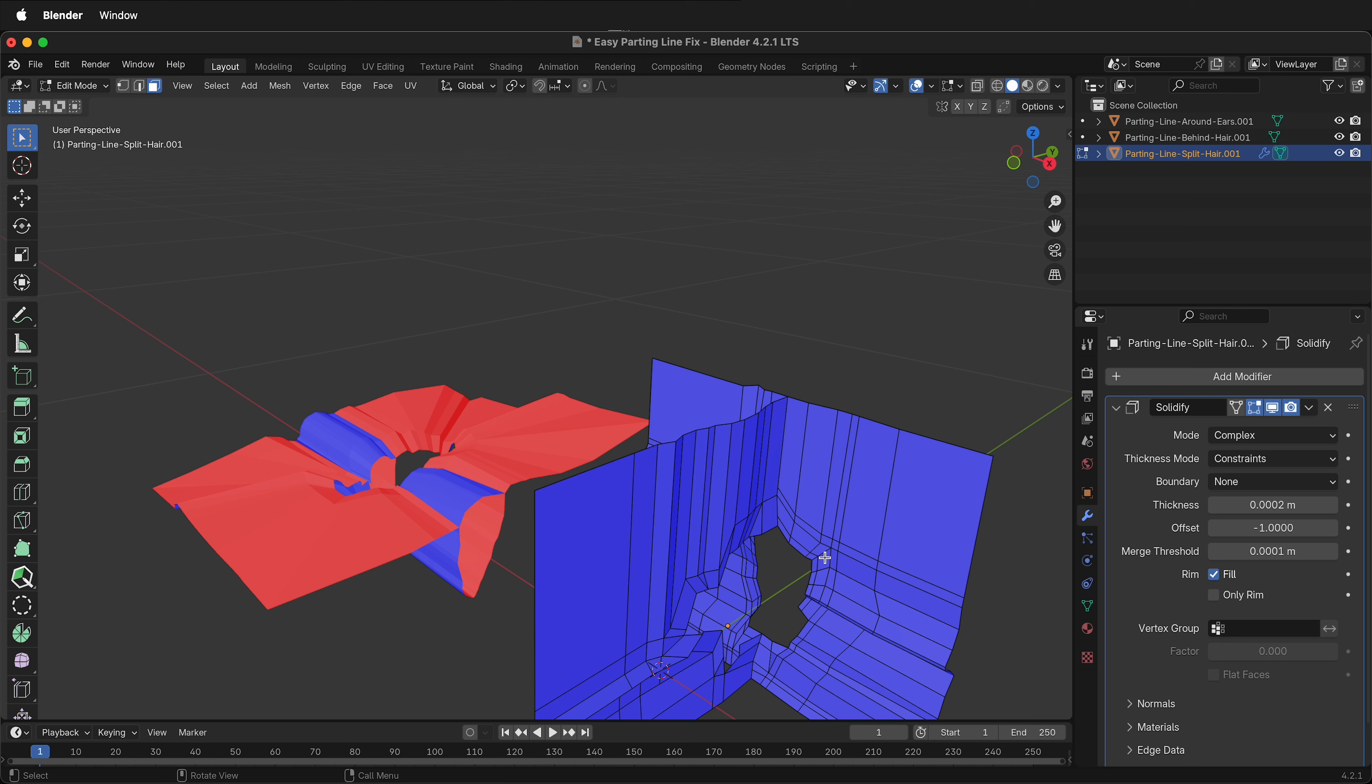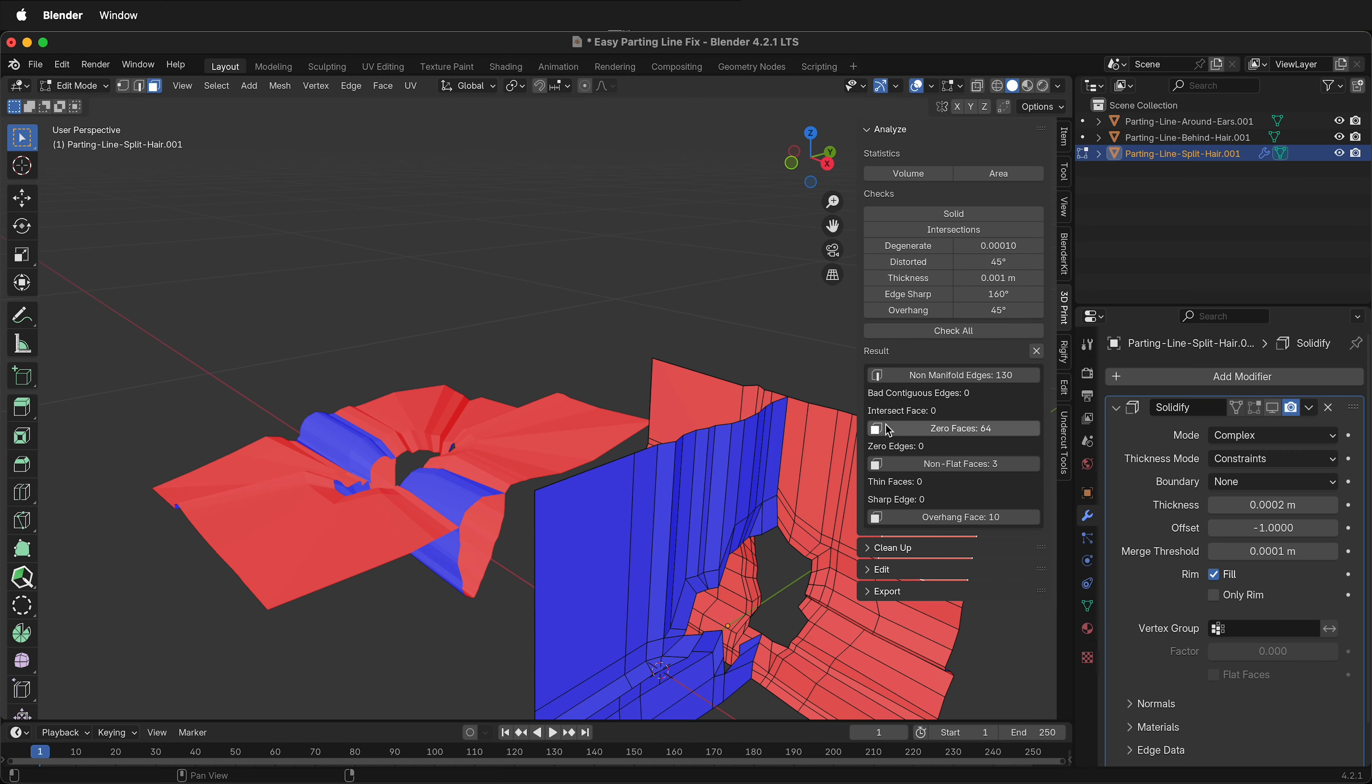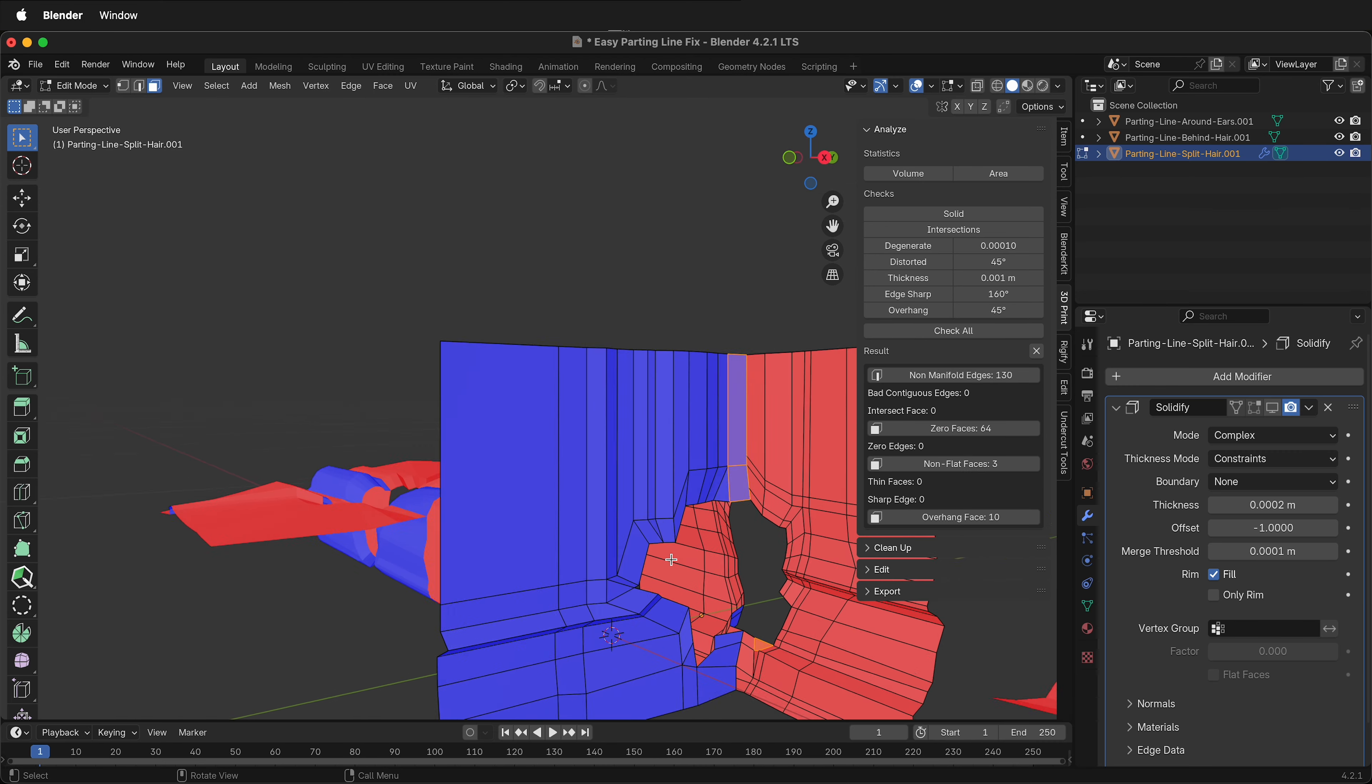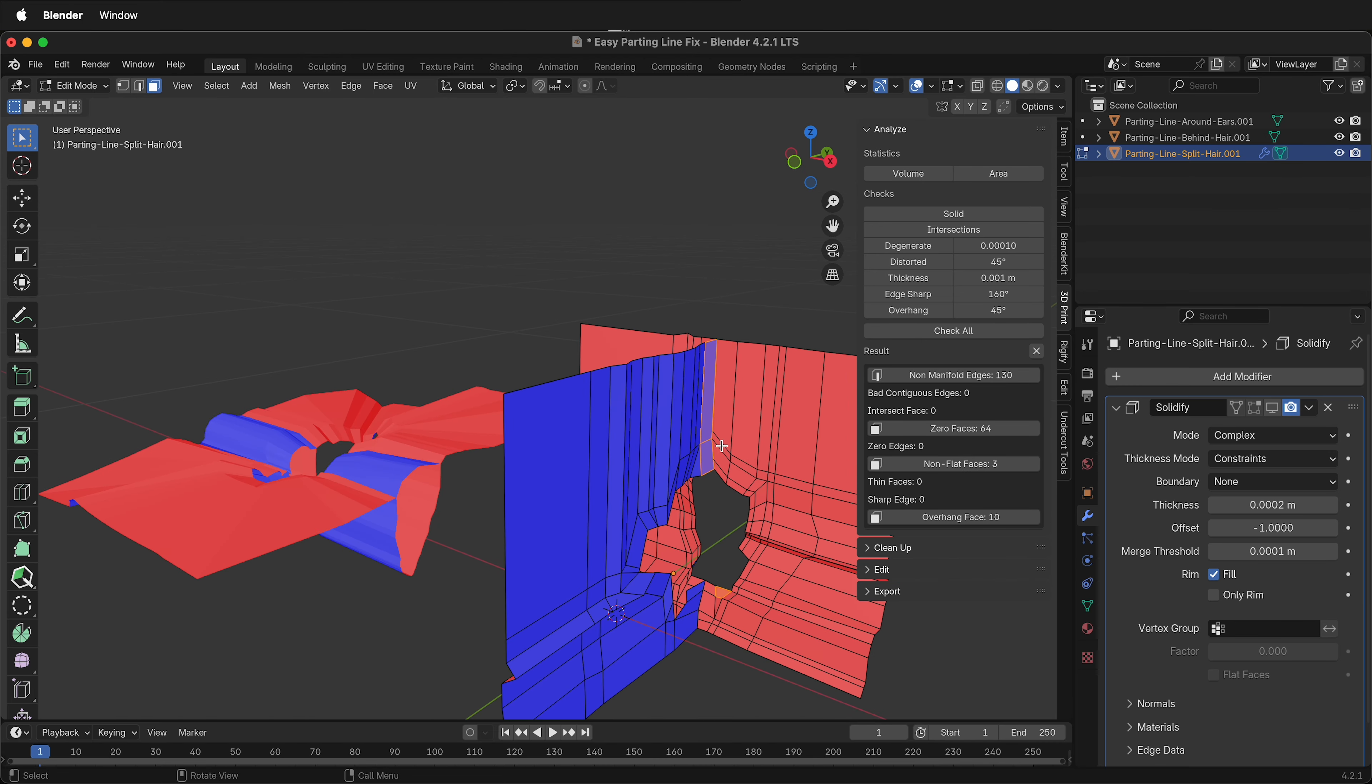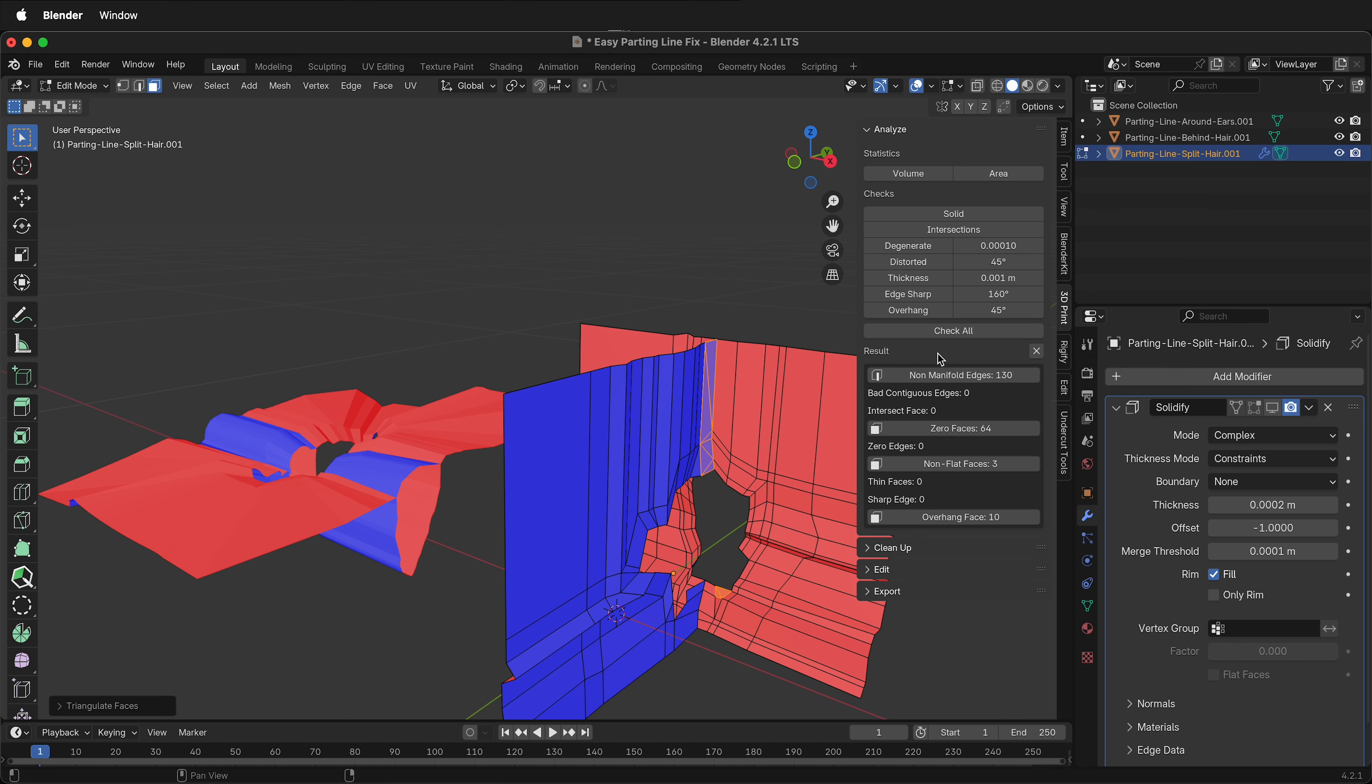There's one last thing that you may want to check though, before adding the solidify modifier. In the 3D print toolbox, check all. See if you have any non-flat faces. This is still a good idea to fix these. You can go to face, triangulate faces, check all. Now there's zero non-flat faces.